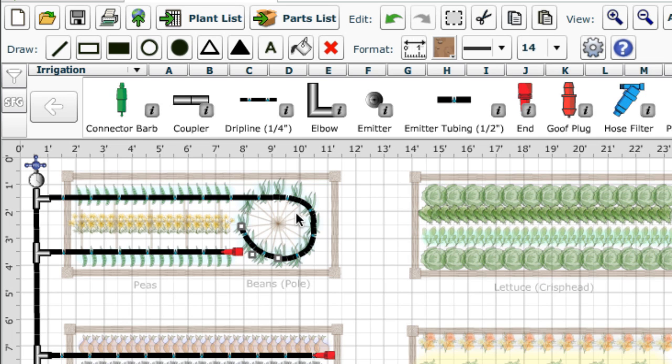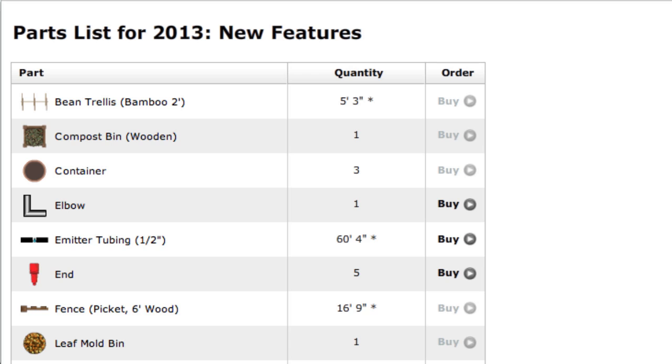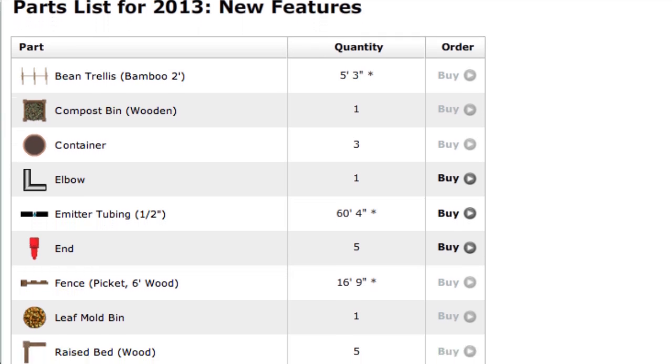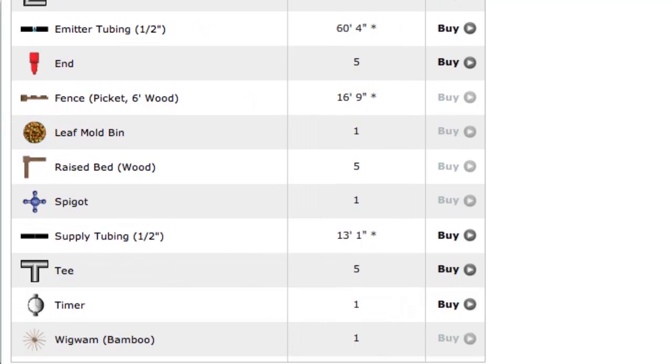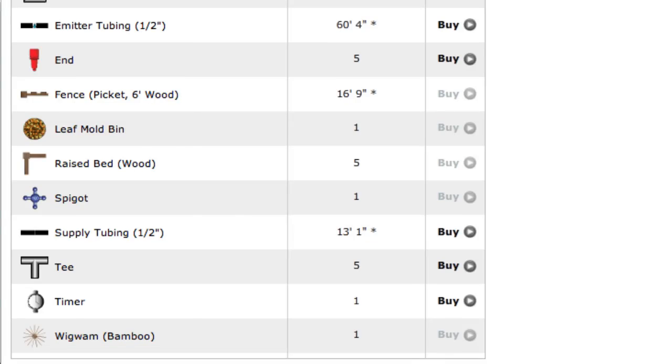Once you've added the garden objects, just click the parts list, and a summary will be generated, making it easy to check what is required for your design, and to purchase the items you need.